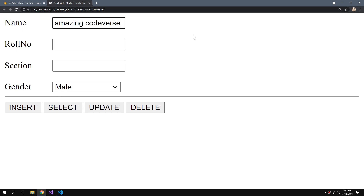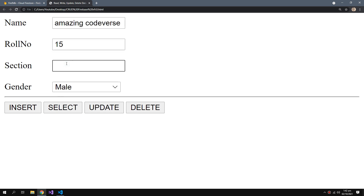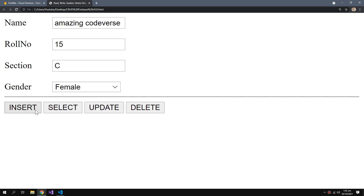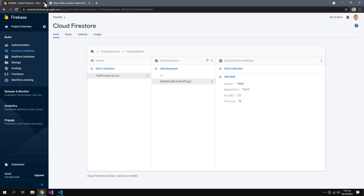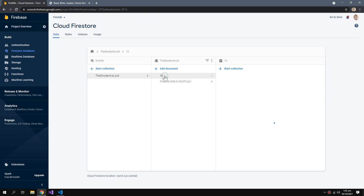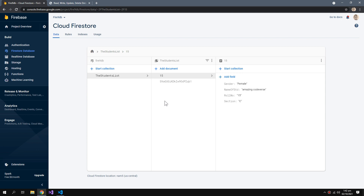Let's add 'Amazing Codewars' — successful! You can see that the document is added with the custom ID that we specified.